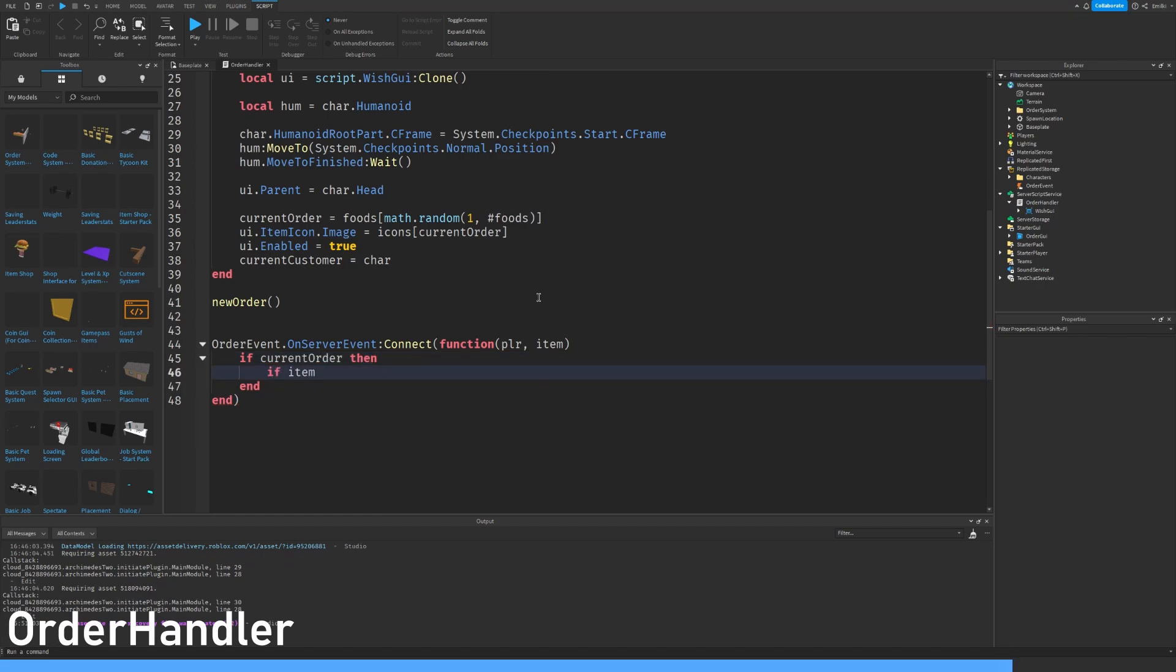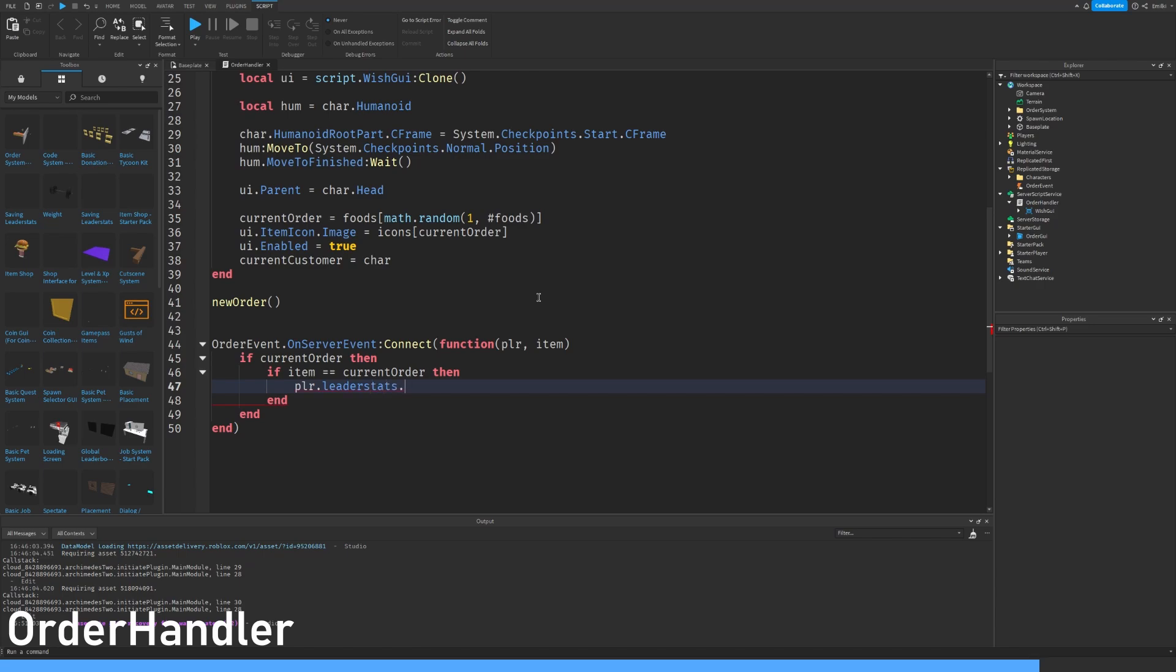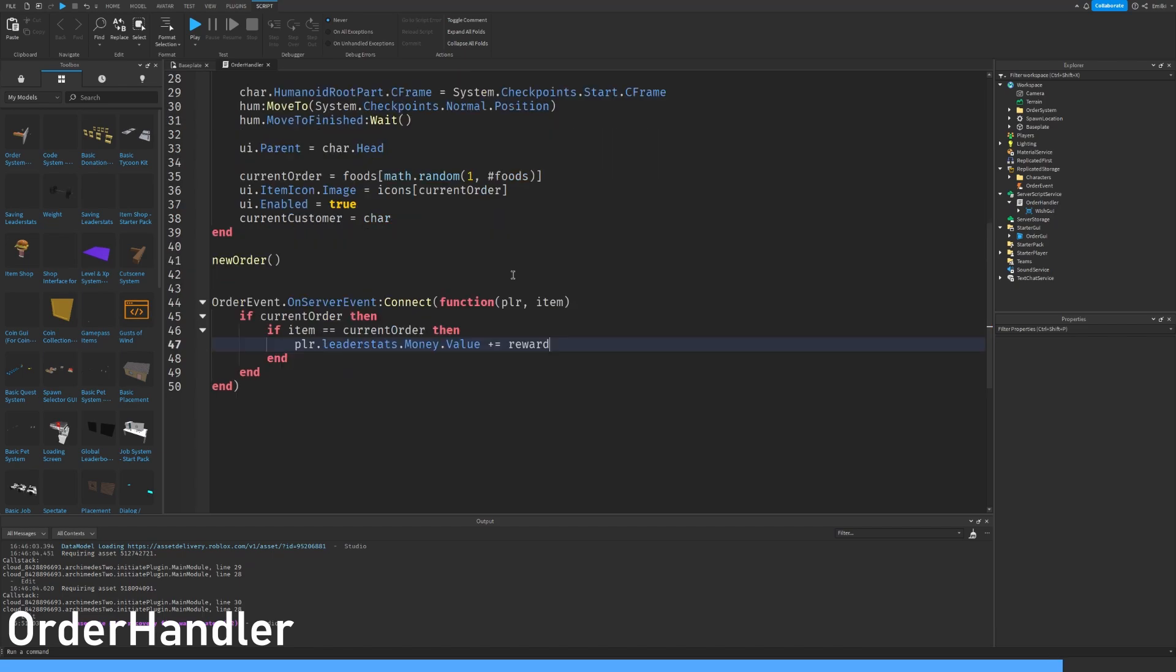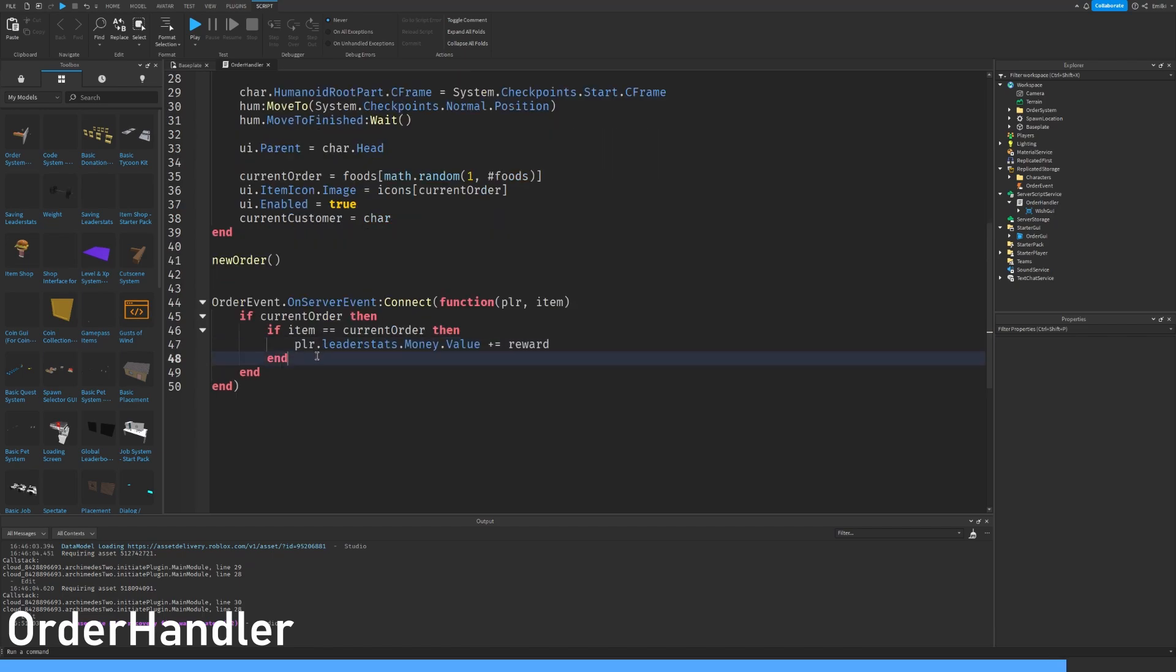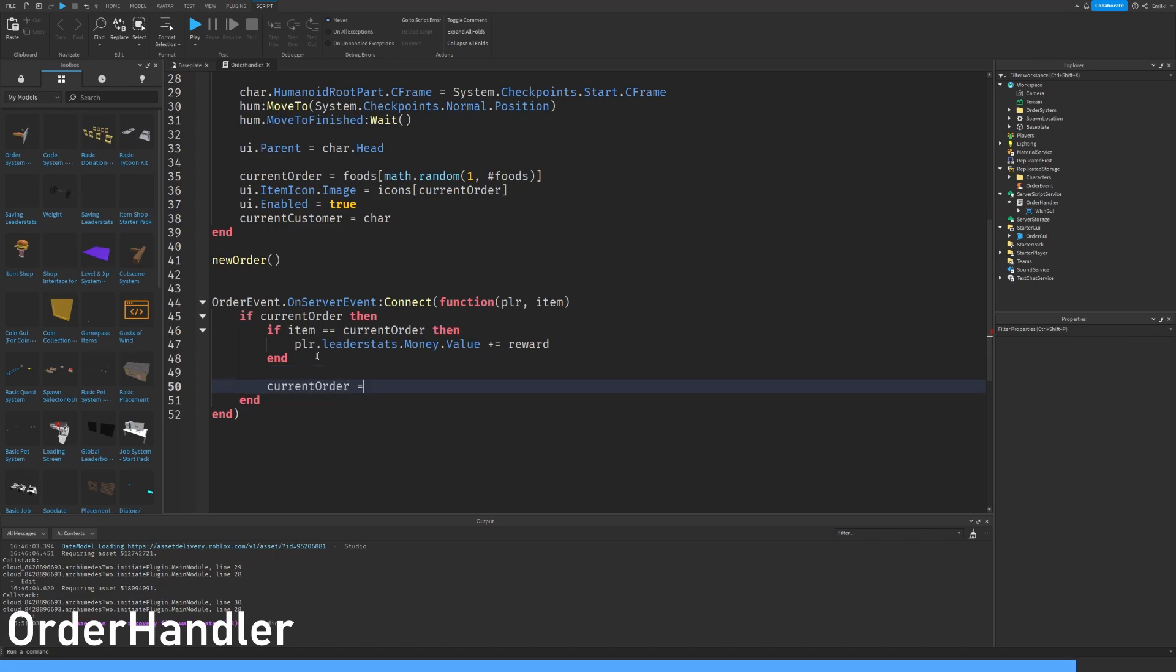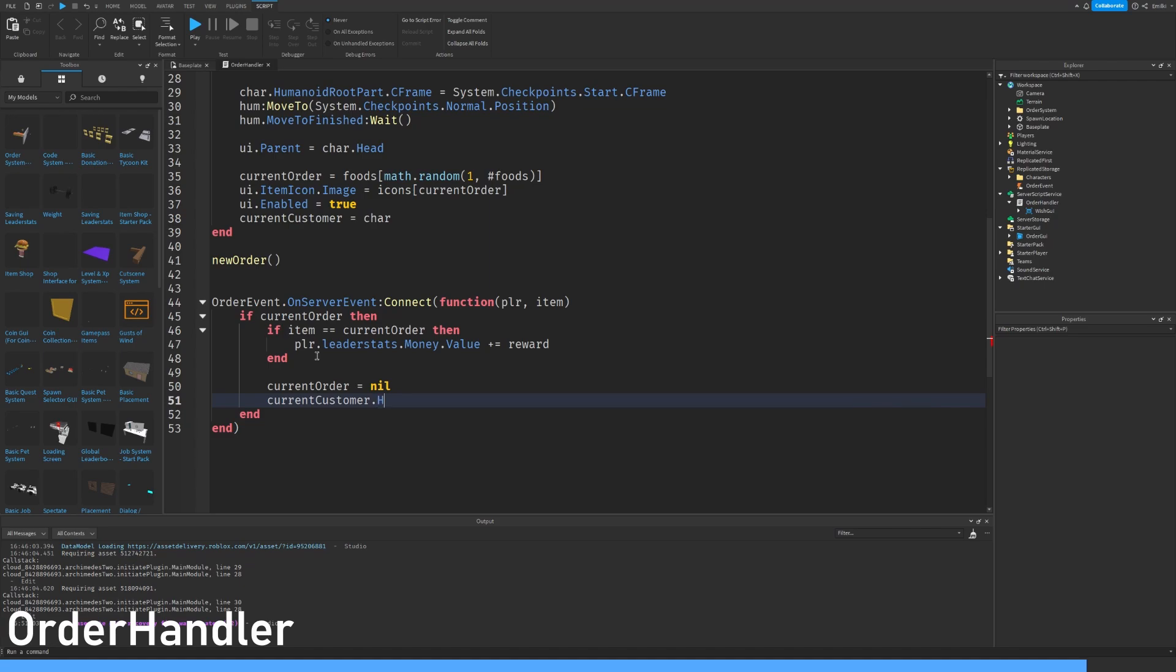And then if this item that he clicked is the same as the current order, he wrote the correct order. We will set the current order to nil, current customer humanoid move to system checkpoint end position.